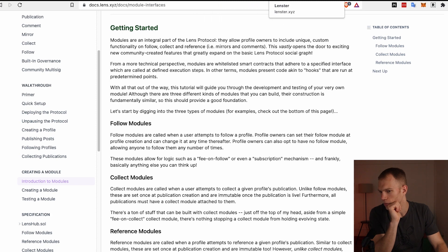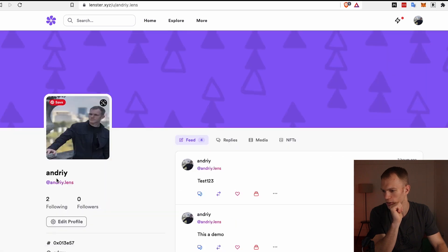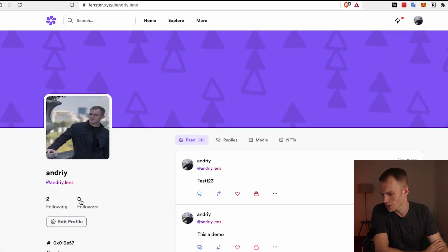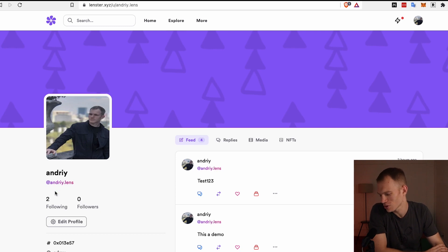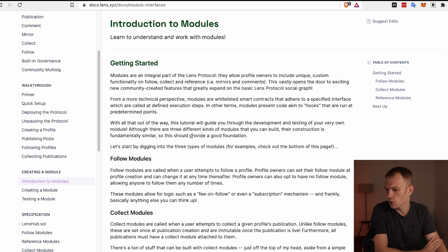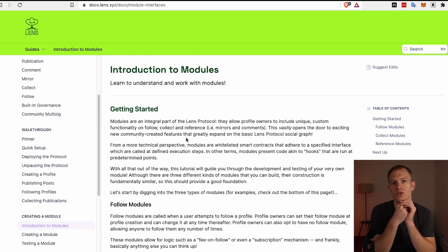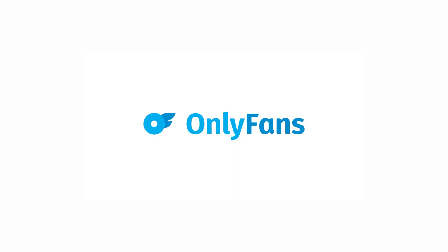The three modules are follow, collect, and reference. I'll give you a real use case scenario. Let's say we go to my profile, which is andre.lens. I only have zero followers - I'm following two people. With these modules, you can create custom logic. For example, if I were to grow my following, I can create custom logic where in order to follow me you have to hold a certain NFT, or if you want to follow me you have to pay me a certain amount of ETH or MATIC or some stablecoin. These are very basic examples, but you can easily create a case where you can create a Substack or an OnlyFans using Lens Protocol or whatever your imagination takes you.